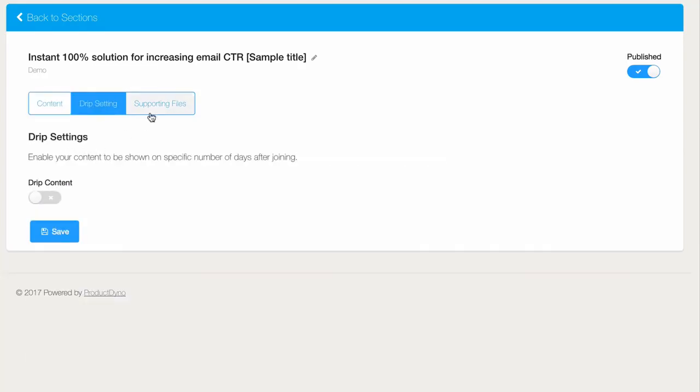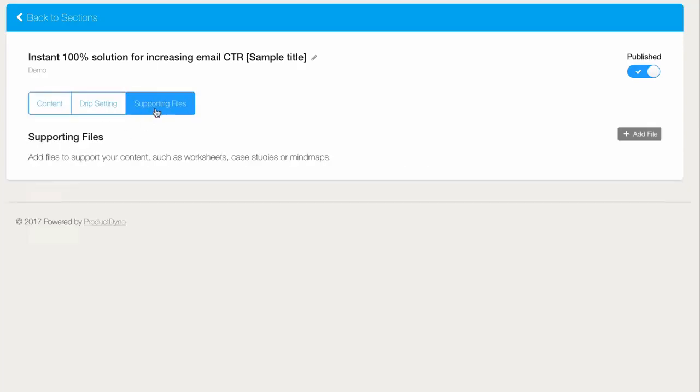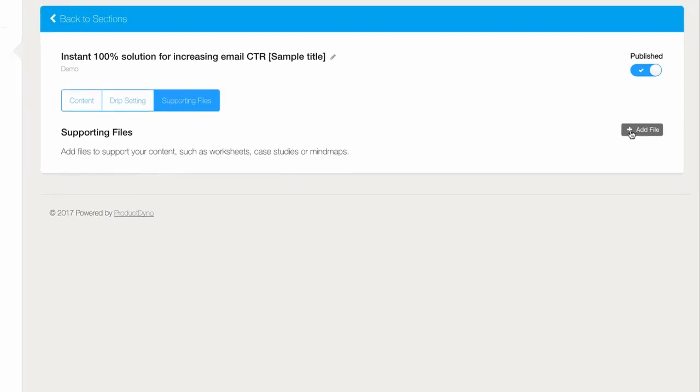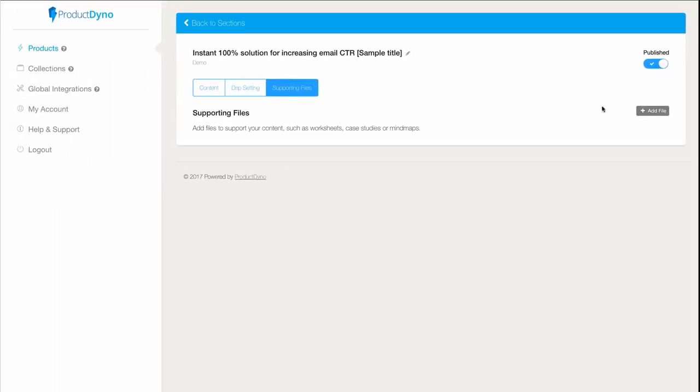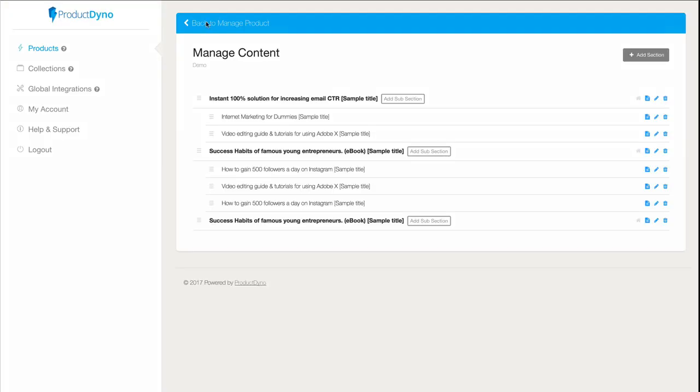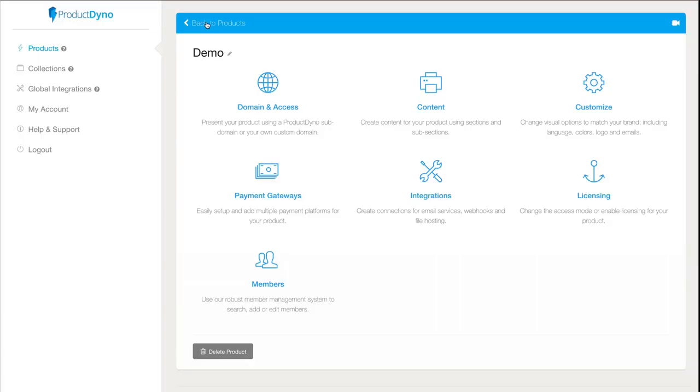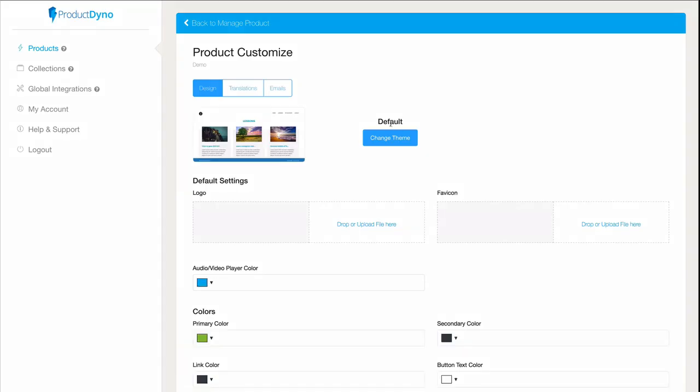Now I go back to my ProductDyno dashboard to this customize section for the product. This is where I can change the theme if I want, add a logo, and customize everything to my heart's content.